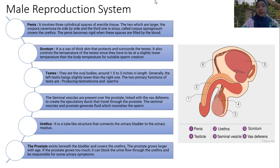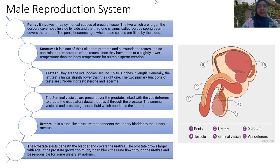The urethra is a tube-like structure that connects the urinary bladder to the urinary meatus, serving as the passage for urine. The prostate exists beneath the bladder and surrounds the urinary tract. The prostate grows larger with age, and if it grows too much it can block urinary flow through the urinary tract, causing urinary problems.